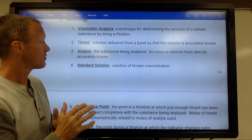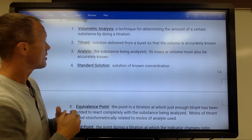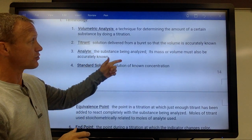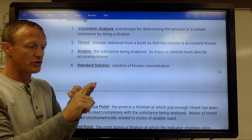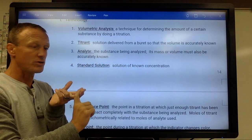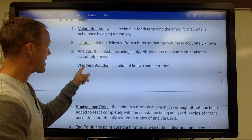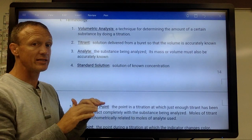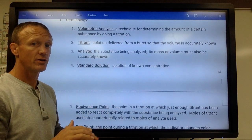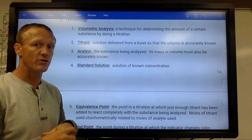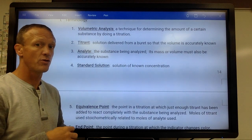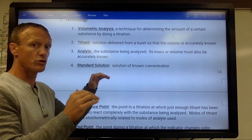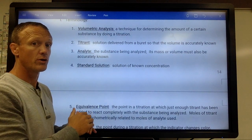Some terms: the titrant is the solution delivered that you know the concentration of. The analyte is the substance being analyzed — the thing we're trying to figure out the concentration or mass percent of. A standard solution is a solution we know the exact concentration of. For example, we'd know it's exactly 0.023 molar — that's a standardized solution.